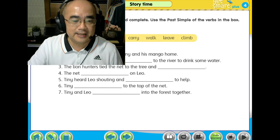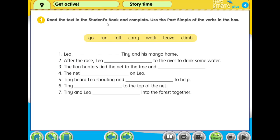In question 1 it says to read the text in the student's book and complete. Use the past simple of the verbs in the box — this is important. You cannot copy the word and then put it into the box; you have to change it to past simple. Change the verb into past simple and then write them in the spaces provided.